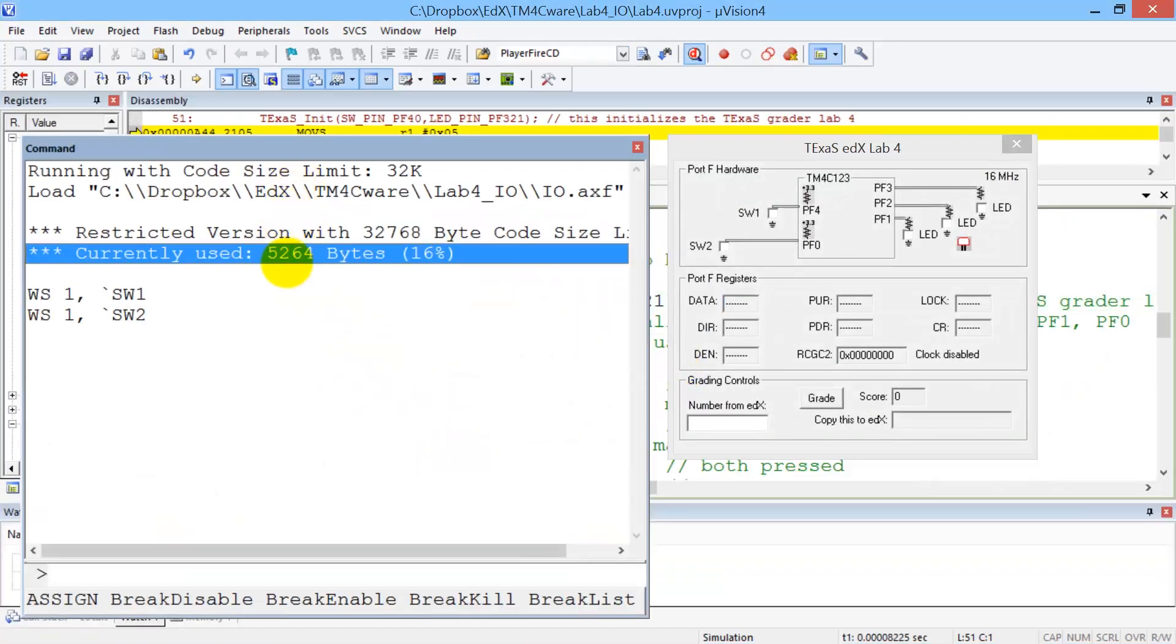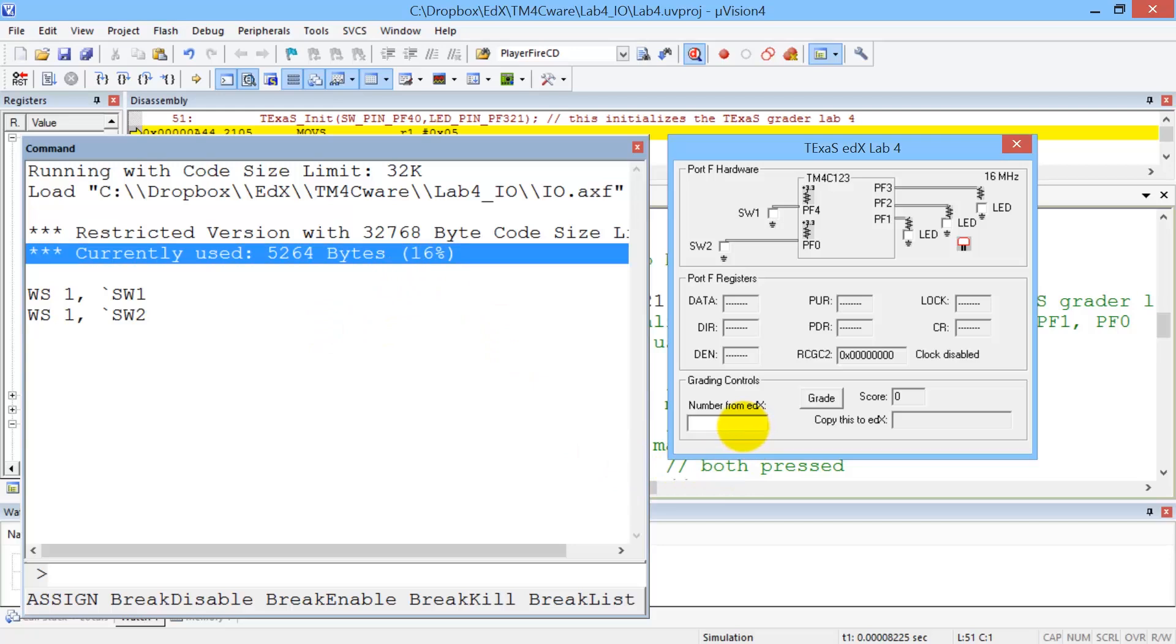One of the interesting windows to see during grading is this command window. So I've moved it up so you can see what happens when it grades. All right, so I'm going to paste right here that four-digit number. And then I'm going to hit the Grade button right here, and the grading will begin.